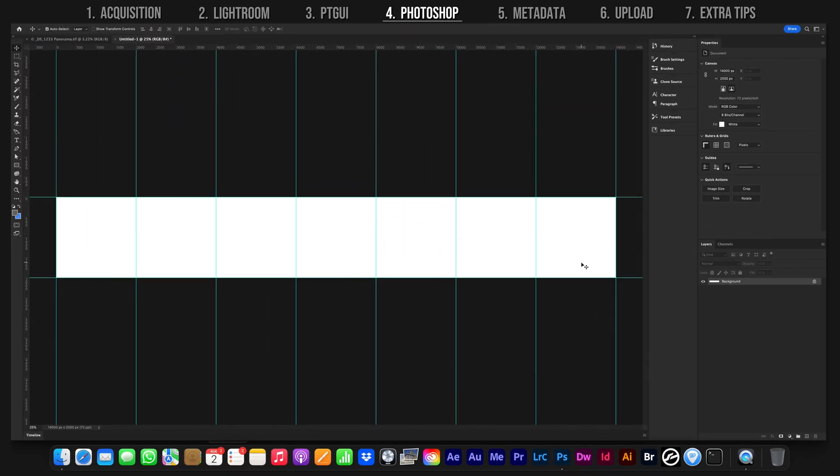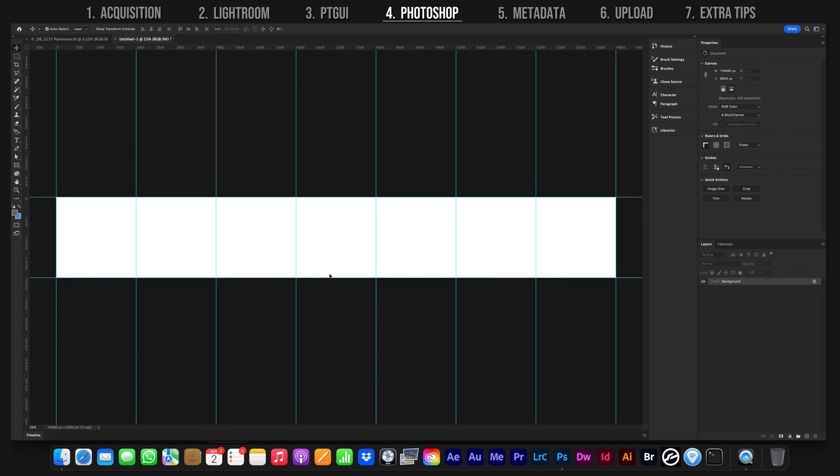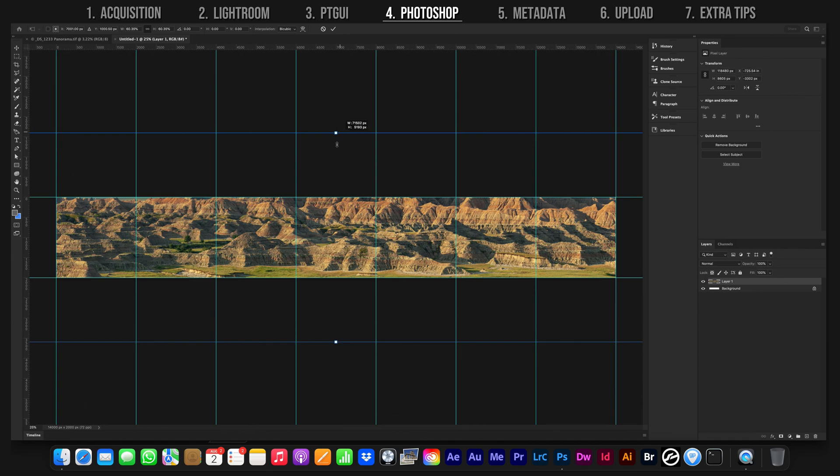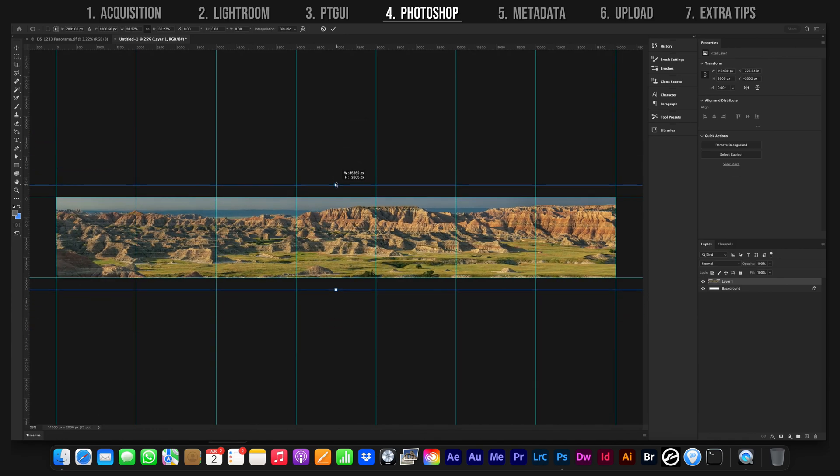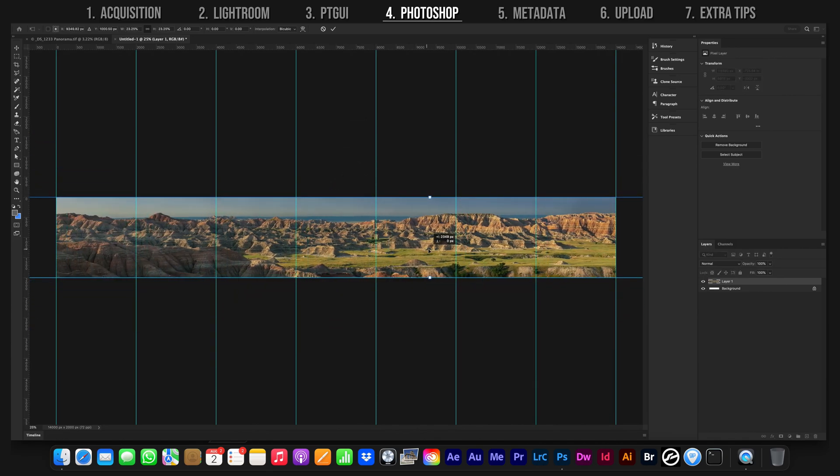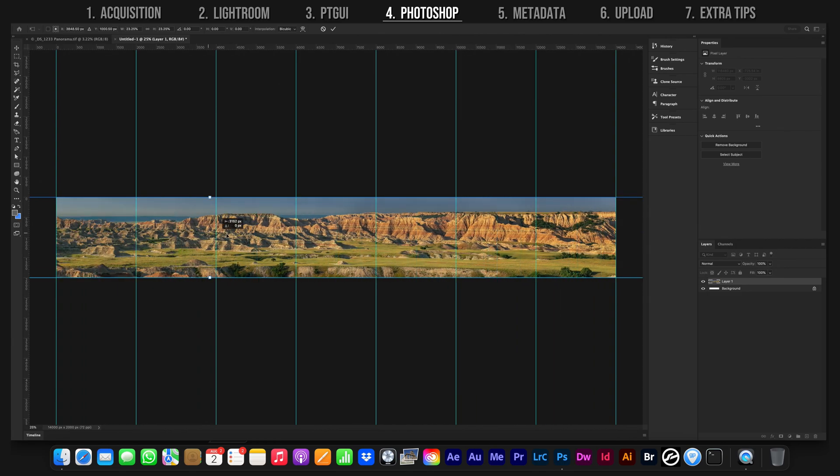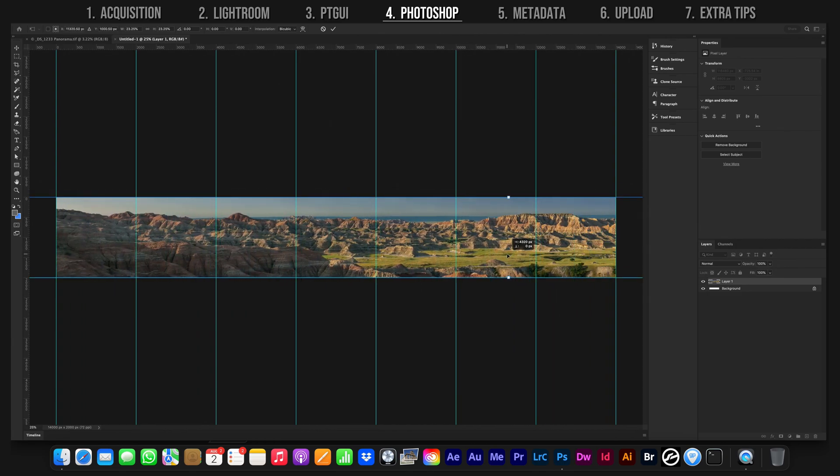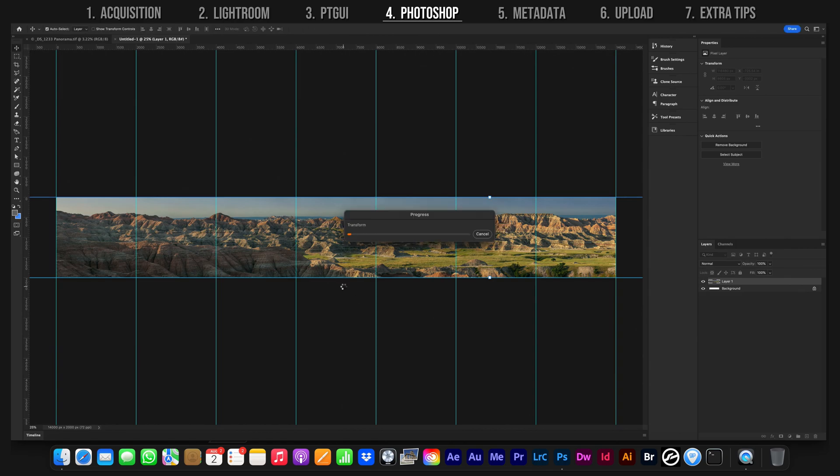Now go back to the first panorama document, and while holding Shift, drag the flattened image up to the new canvas we just created. Click Command T and scale the massive panorama to fit this canvas in a way that satisfies your compositional liking. We will be exporting both the wide canvas as a single image for Facebook and also the squares as individual images for Instagram. Experiment until you're happy with the composition, then hit enter to confirm the transformation.